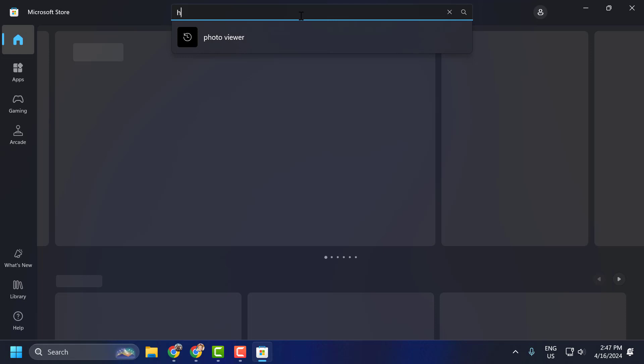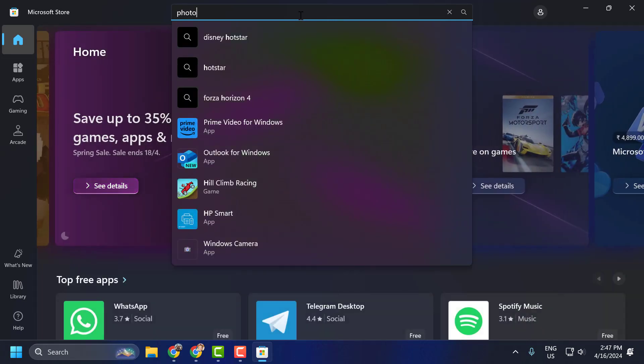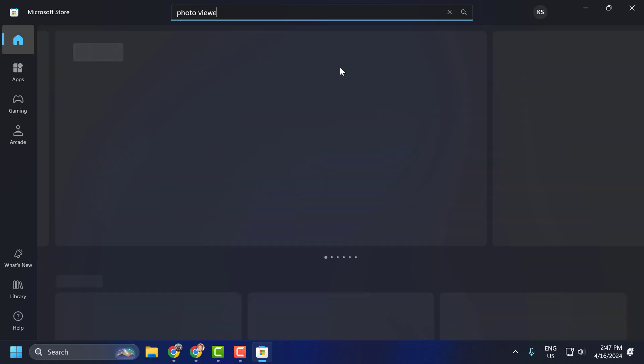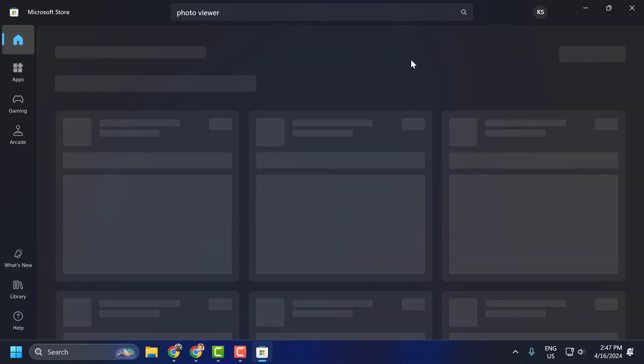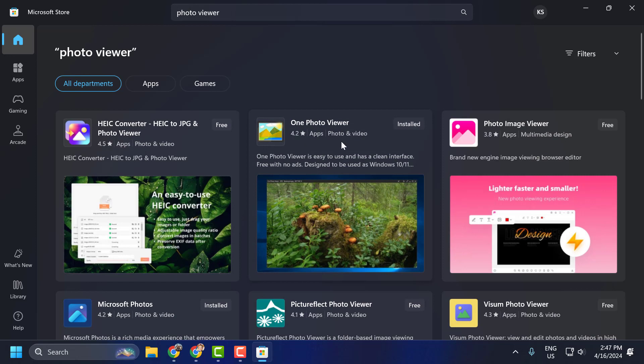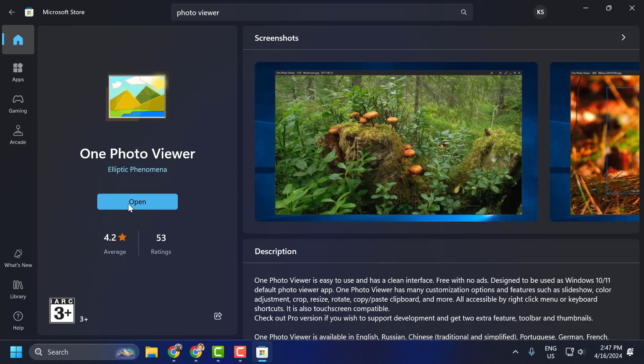Search for 'photo viewer'. One Photo Viewer will come up. Click on it, select the install option, and install it.